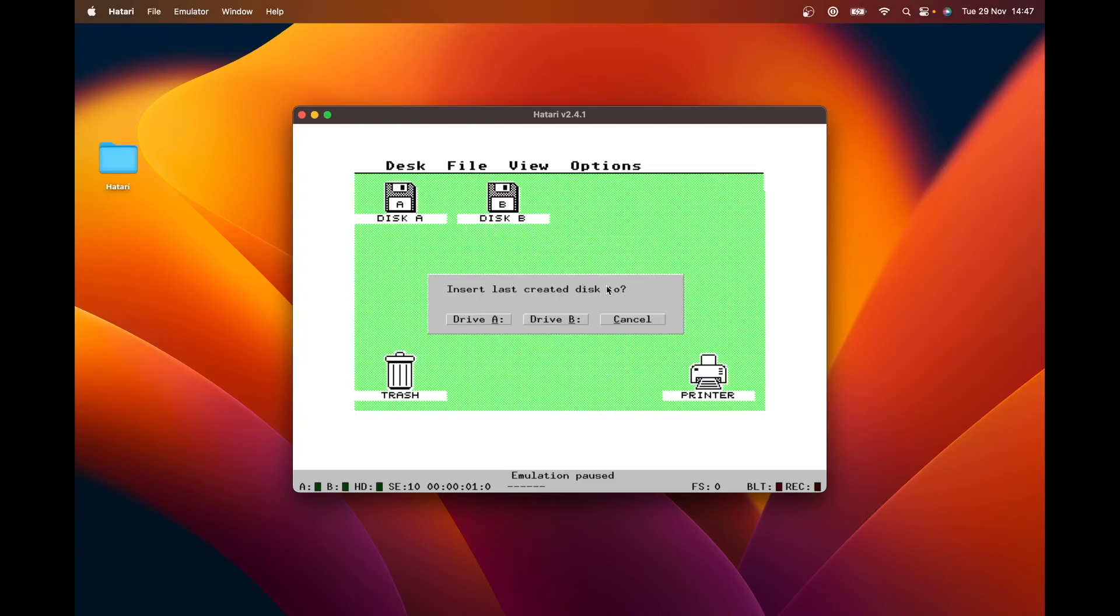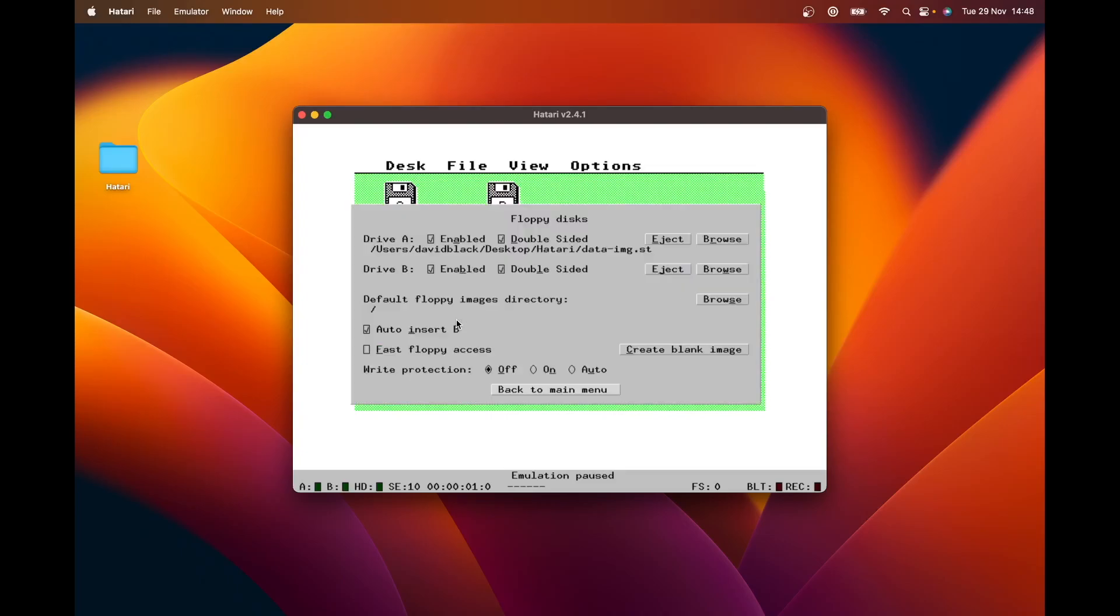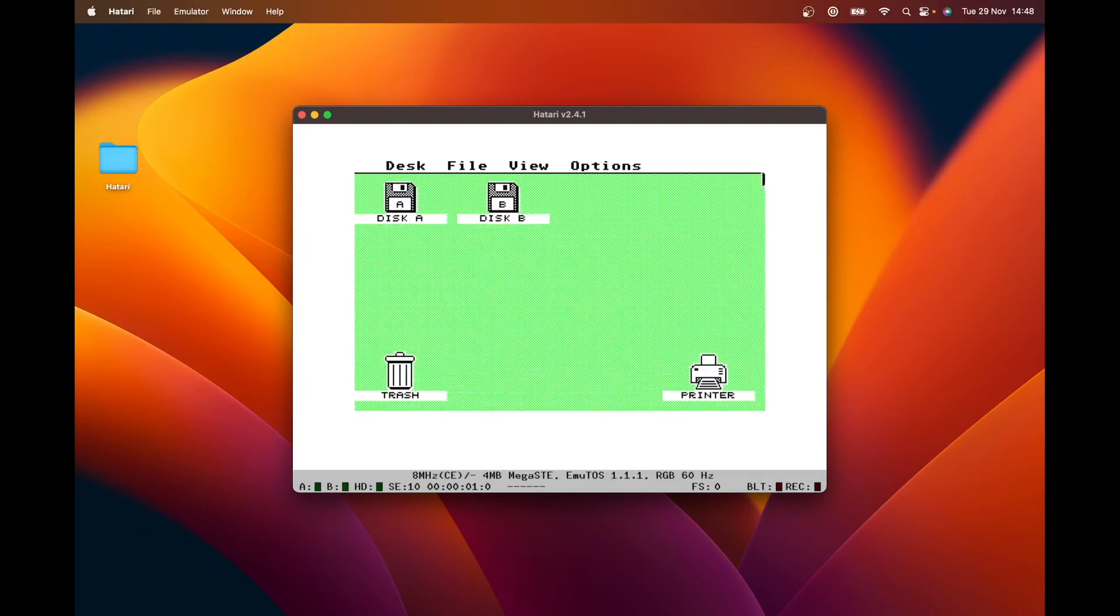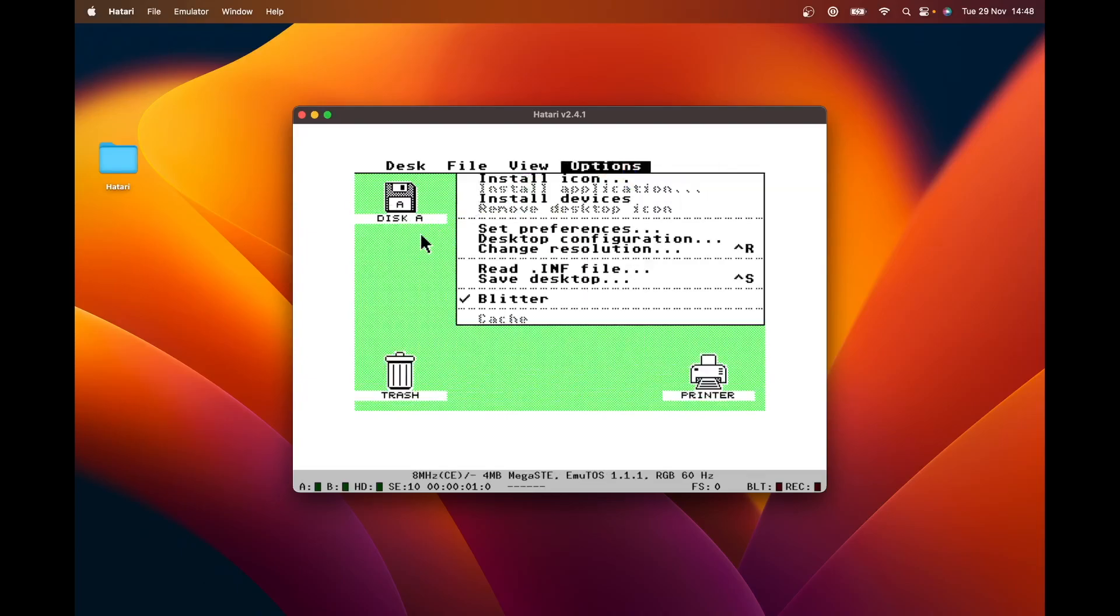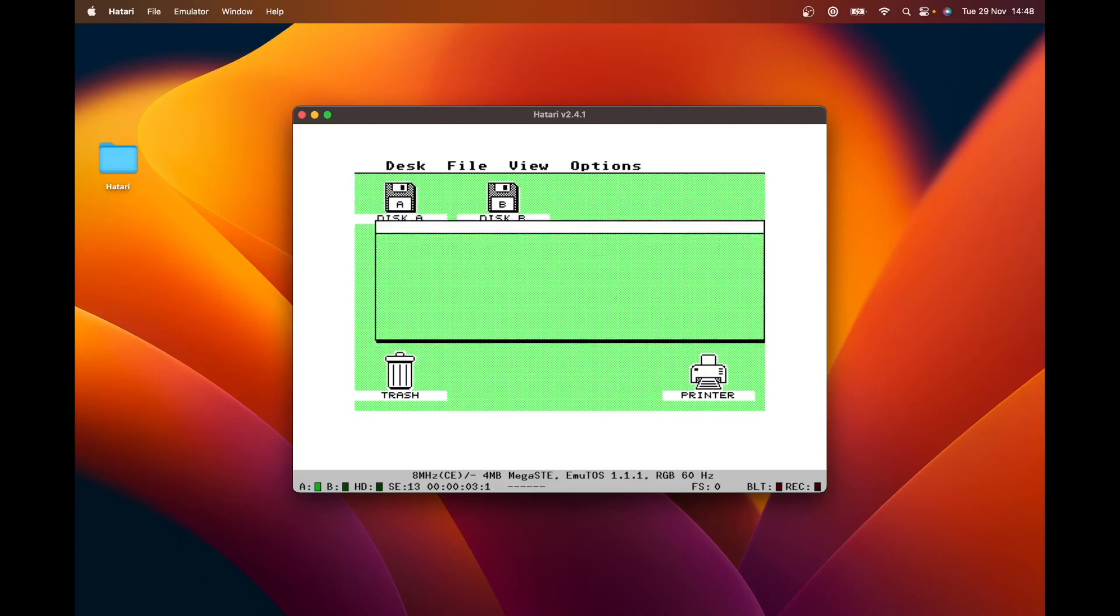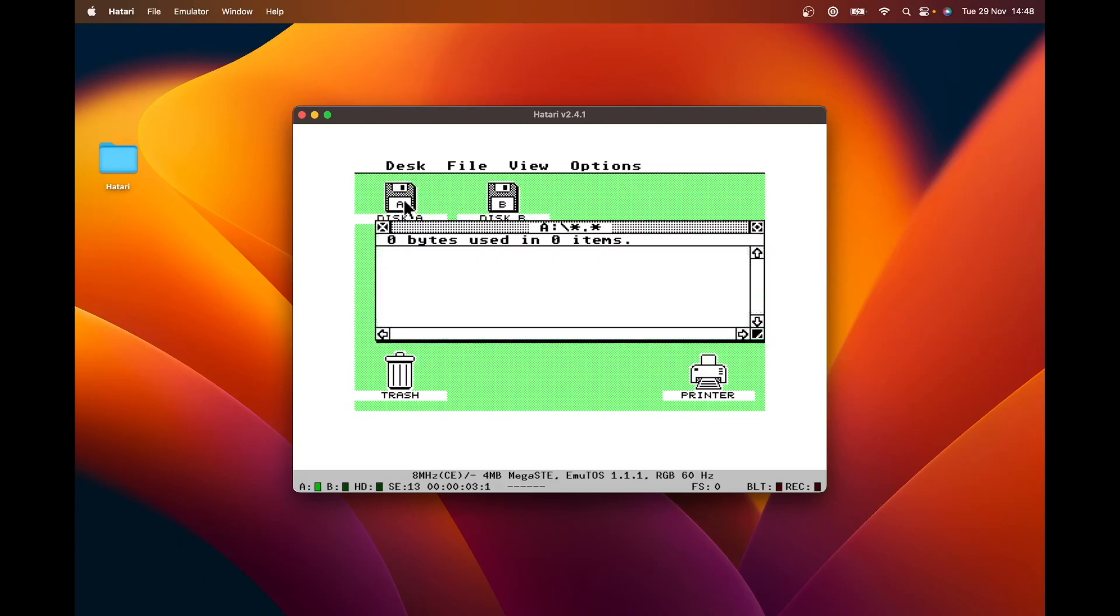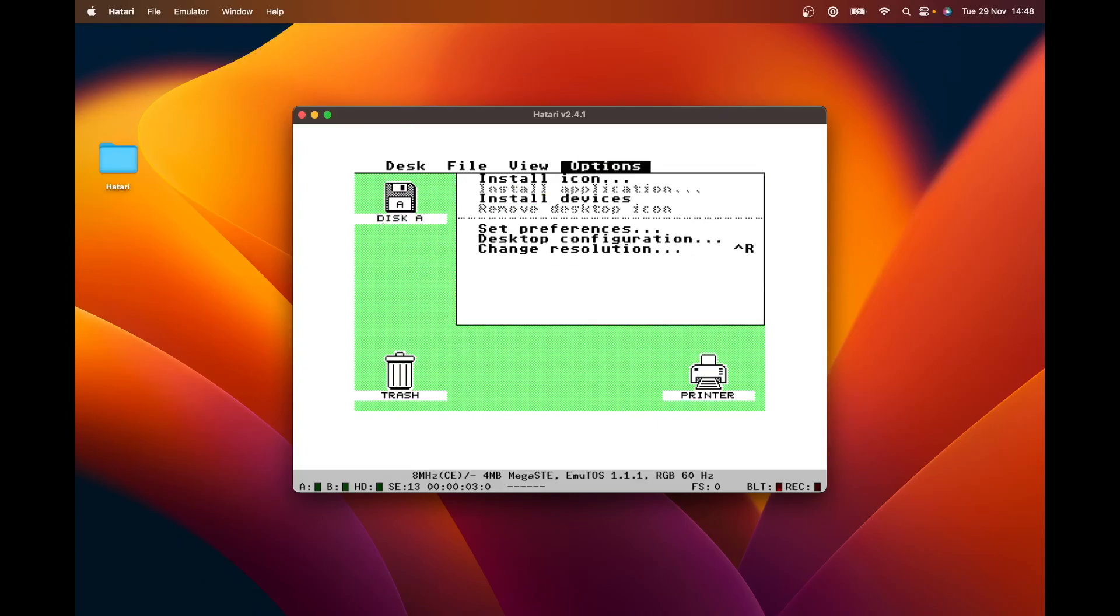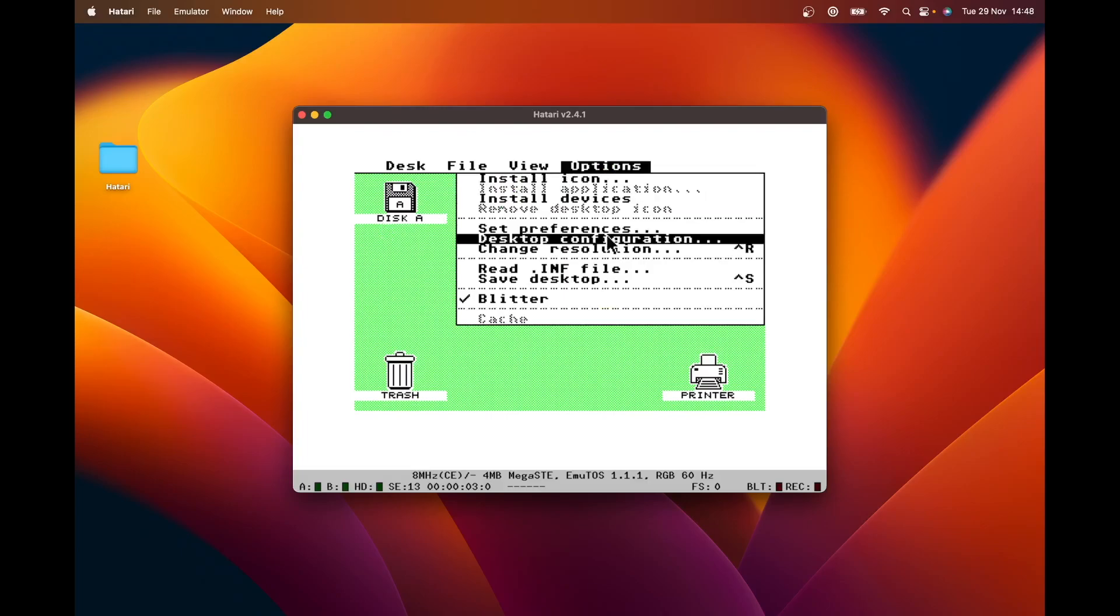Insert last created disk to drive A. I'm going to insert that into drive A. Then I'm going to go back to main menu. Right, so there's my empty disk. Isn't that sweet? So now what we're going to do is we're going to do what we did in the previous video. We're going to set the desktop.